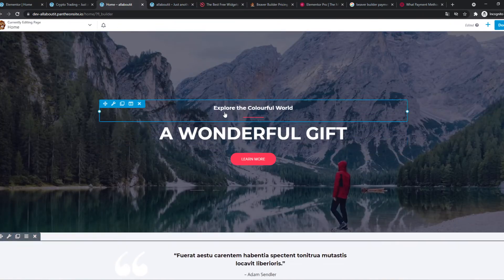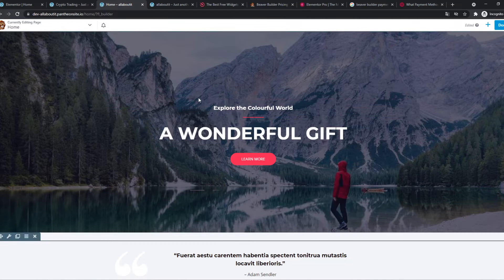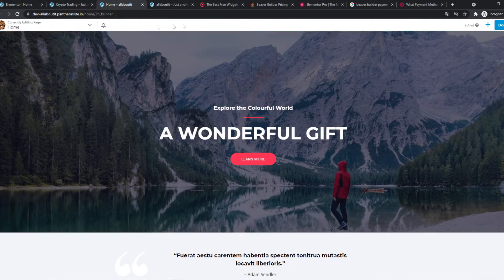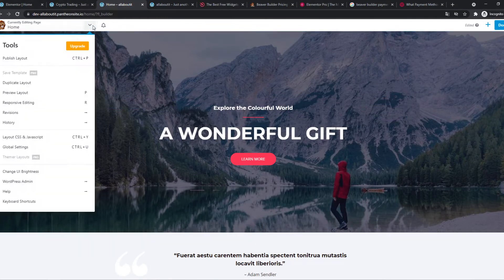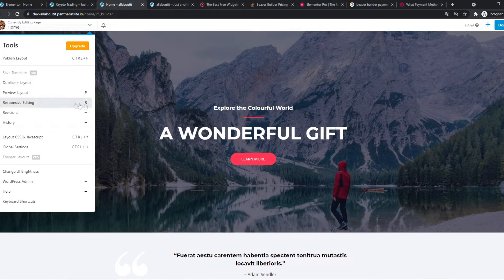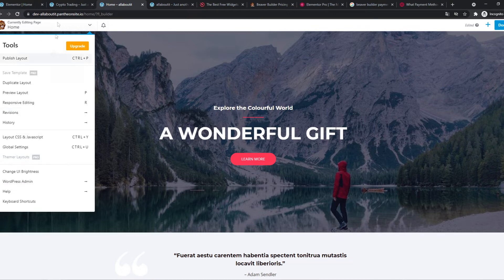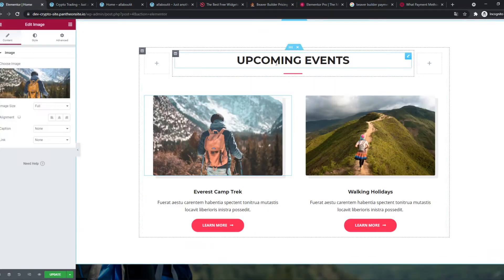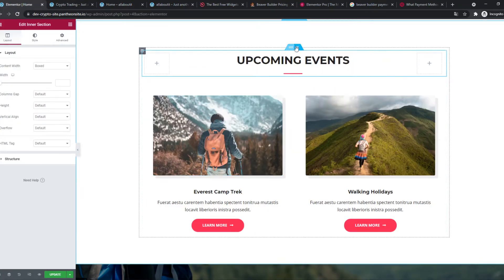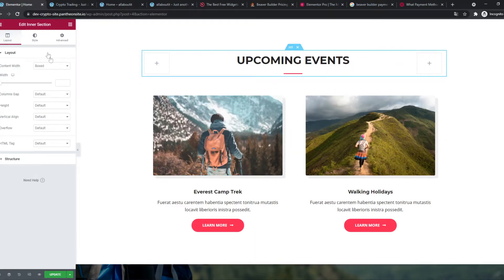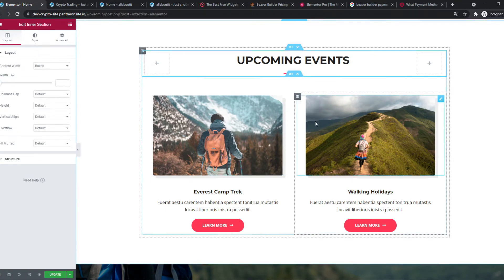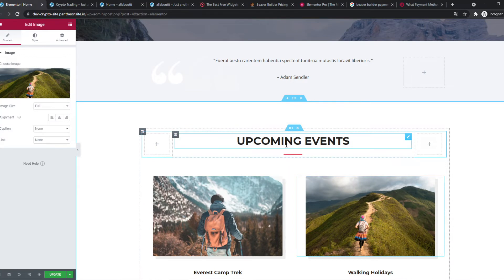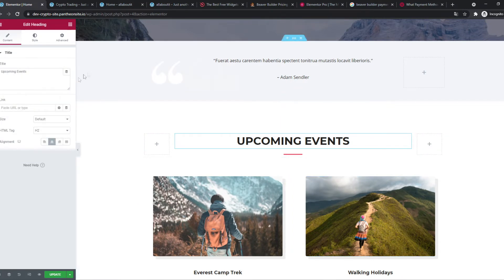I've installed a theme that is editable with both platforms, both builders. You can see here we have the options, the tools for Beaver Builder and here we have the tools for Elementor. So let me show you how to edit some text in Elementor first. You want to hit this edit button and then this comes up.